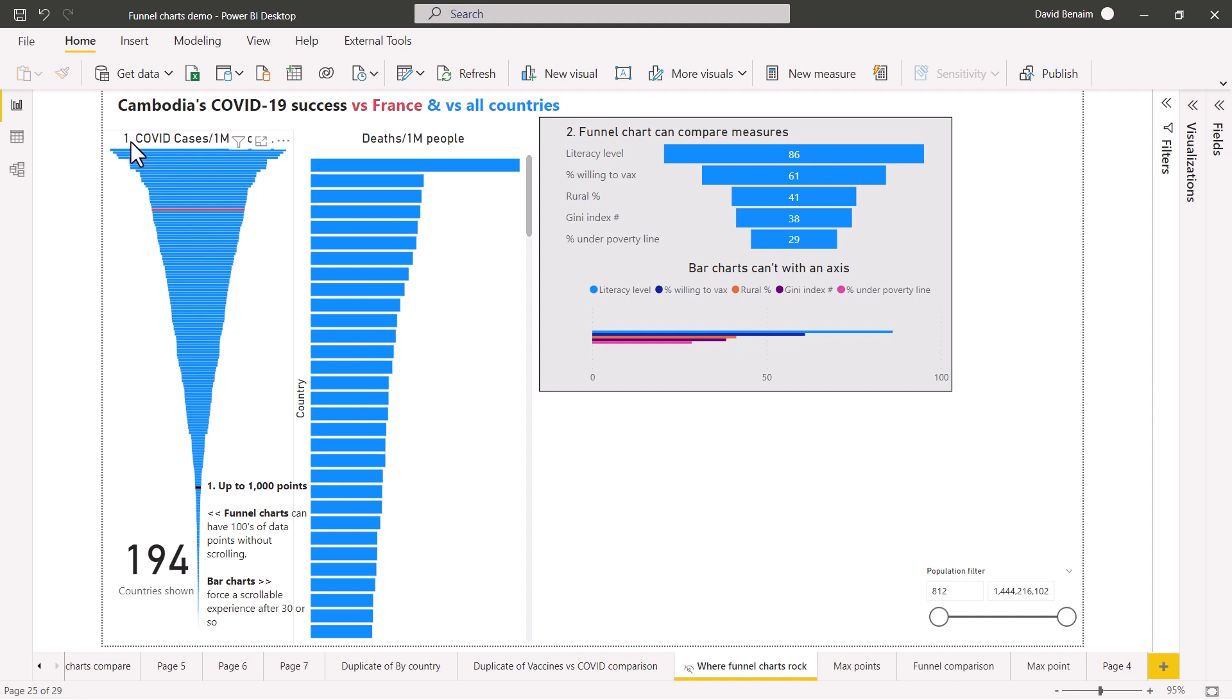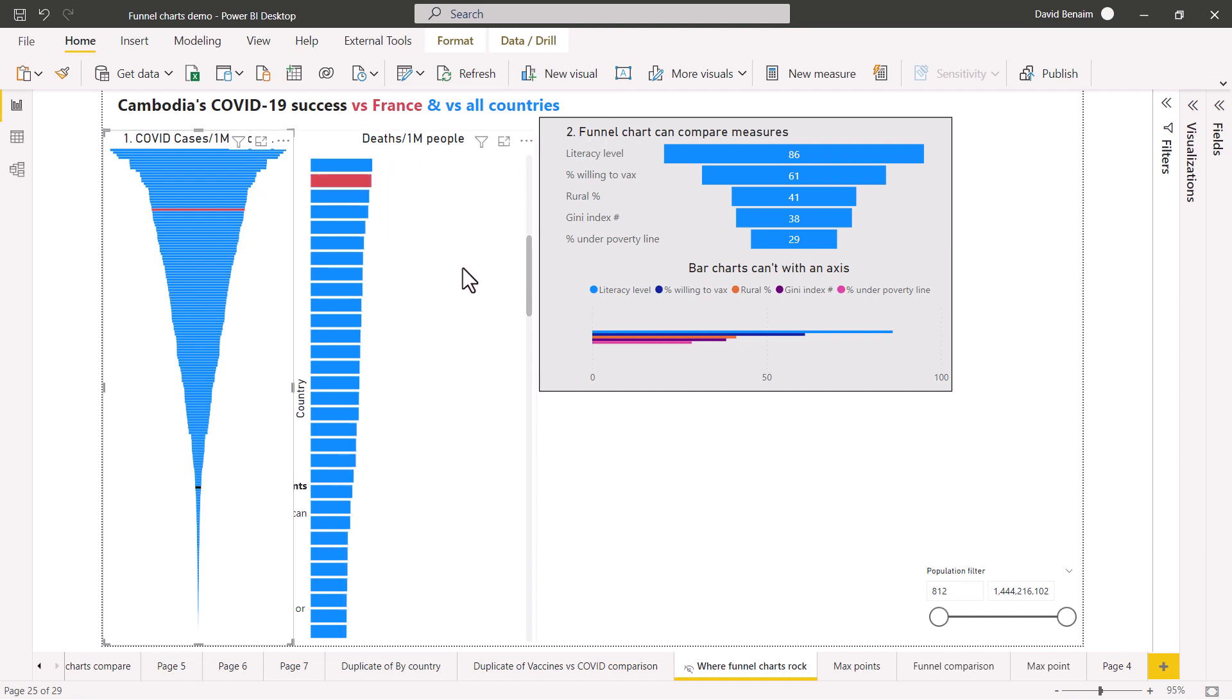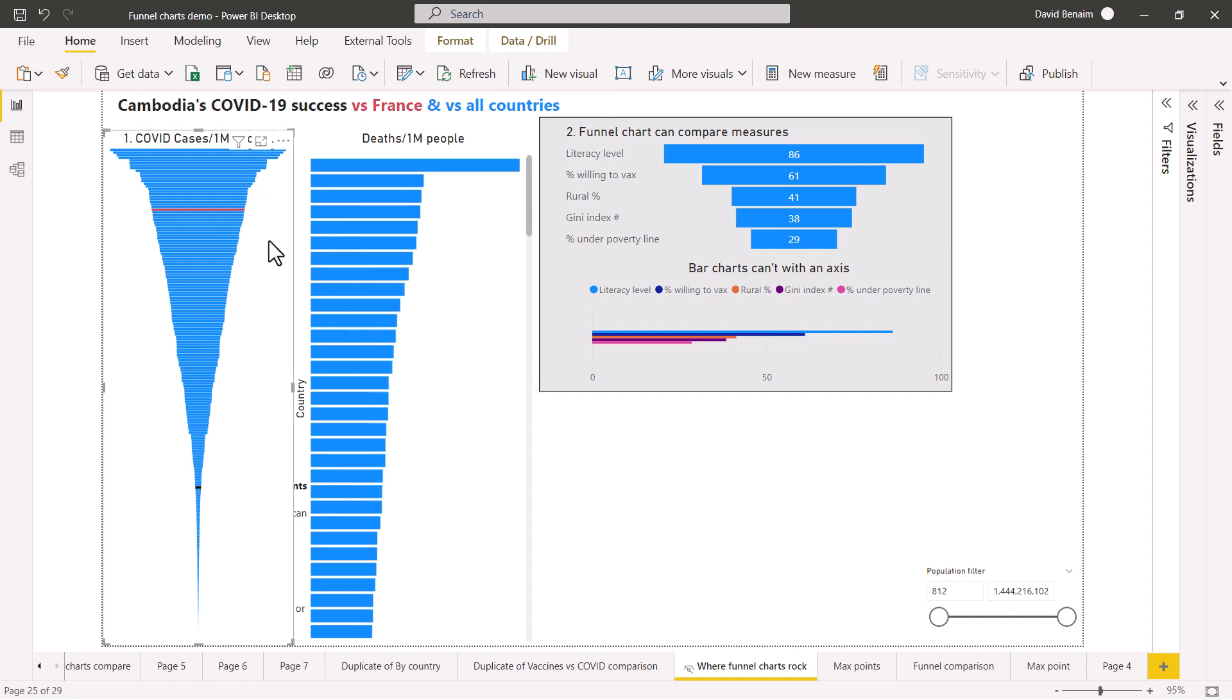The first one is you can have lots and lots of data categories and see them without scrolling, which is what you need to do with a bar chart. In fact, you can have up to a thousand of these.